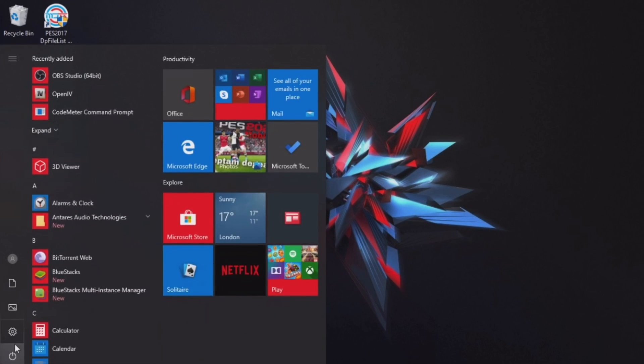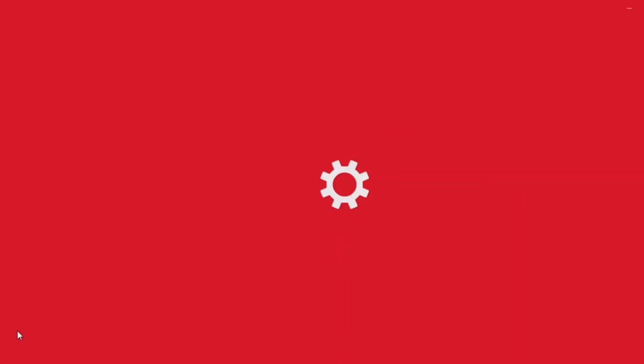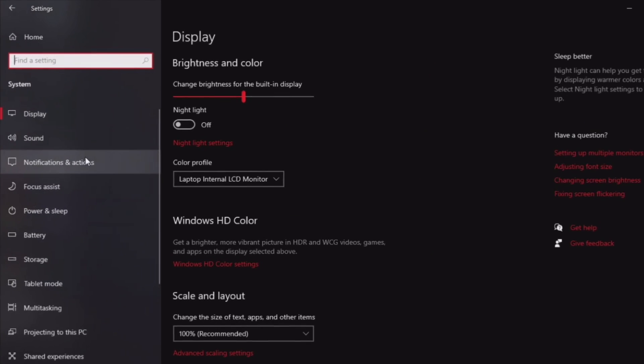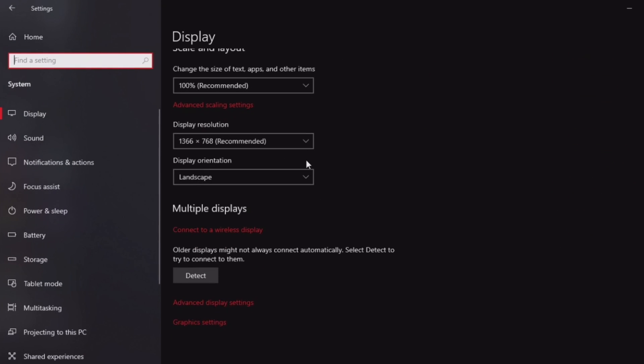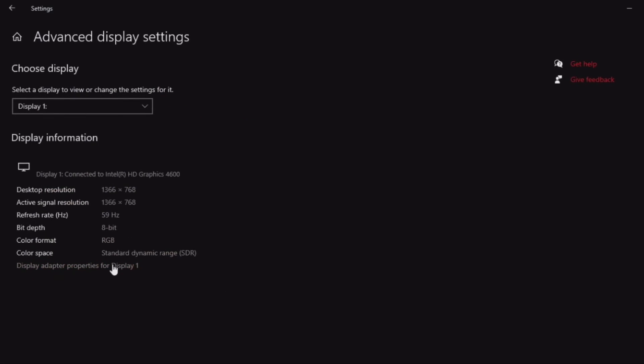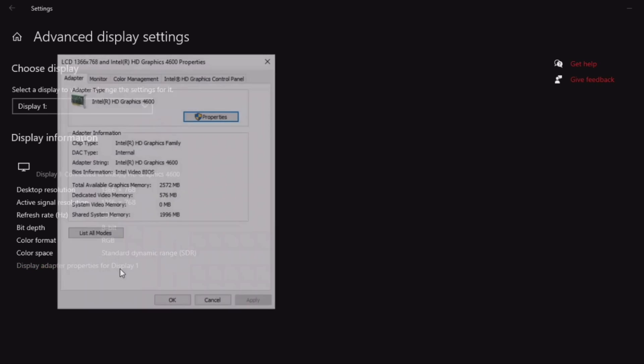Before we start, go into Settings, go to Display, and right here you want to scroll down and click on Advanced Display Settings, Display Adapter Properties, and you want to see how much shared system memory you have. You do not want to go over this. I don't think we are going to get even near that number, but just keep in mind, do not go there.